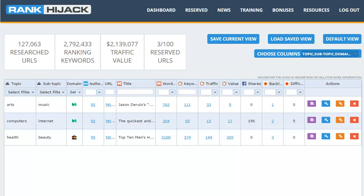Now there are a few other advanced functions within Rank Hijack but I'm going to leave those as a surprise for when you join. There are full tutorials on how to get the most out of the system as well as tutorials on how to do SEO and drive traffic and get backlinks. We have over 40 tutorial and training videos to make sure you get the most out of your Rank Hijack membership and start generating free targeted traffic to your offers today. And on that note, thank you for watching, I look forward to seeing you in the members area.